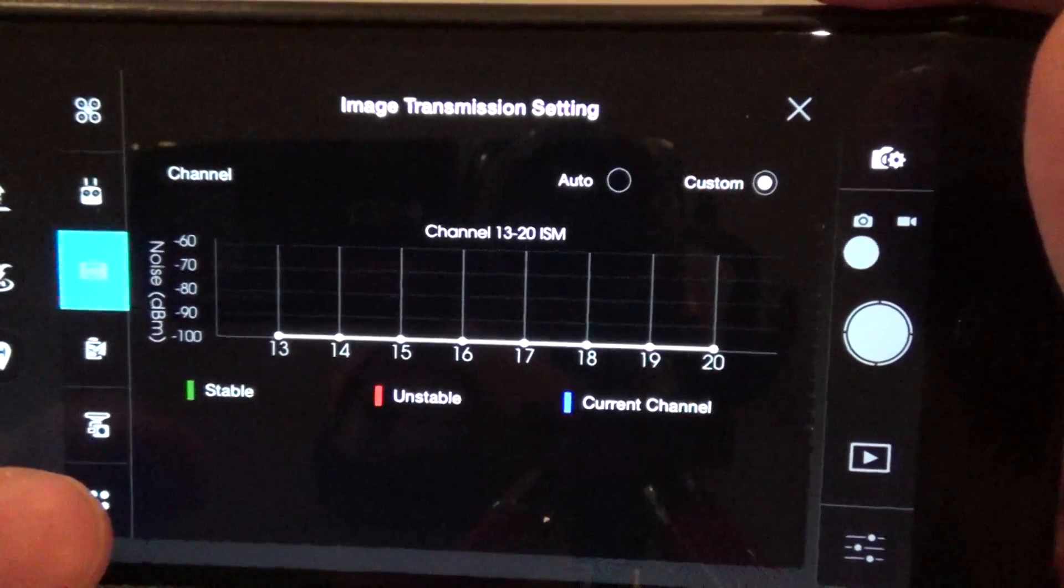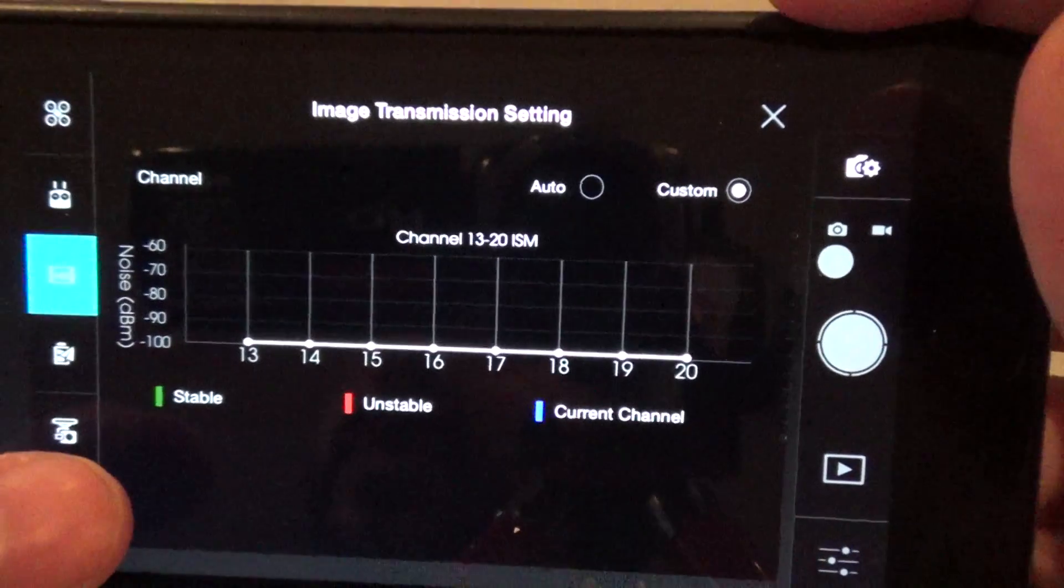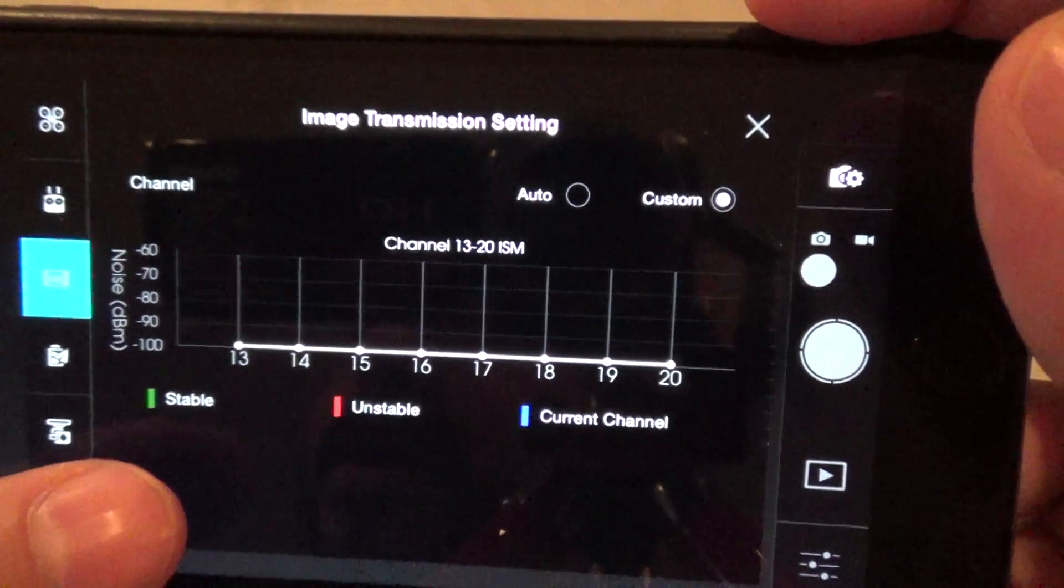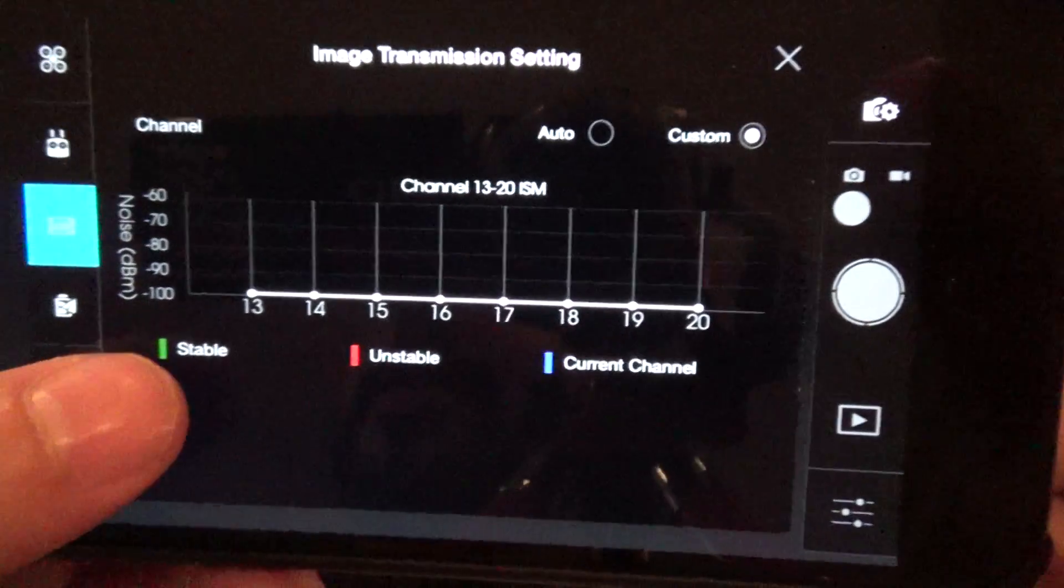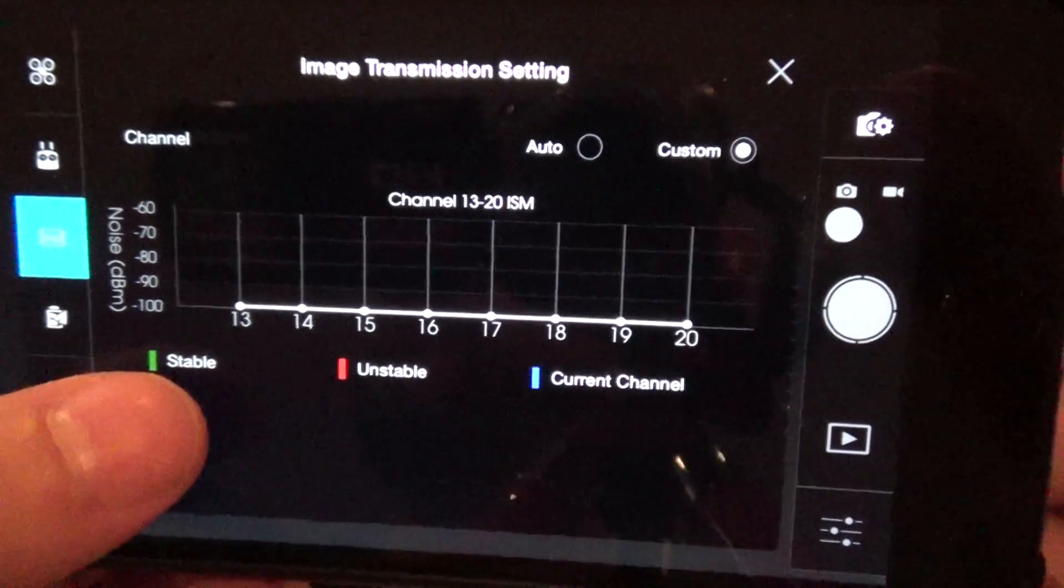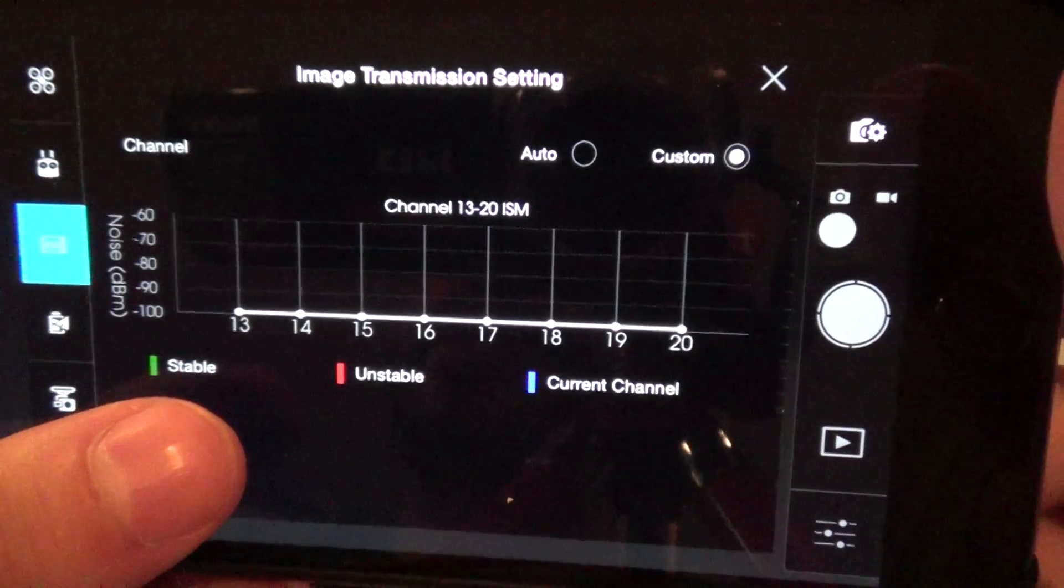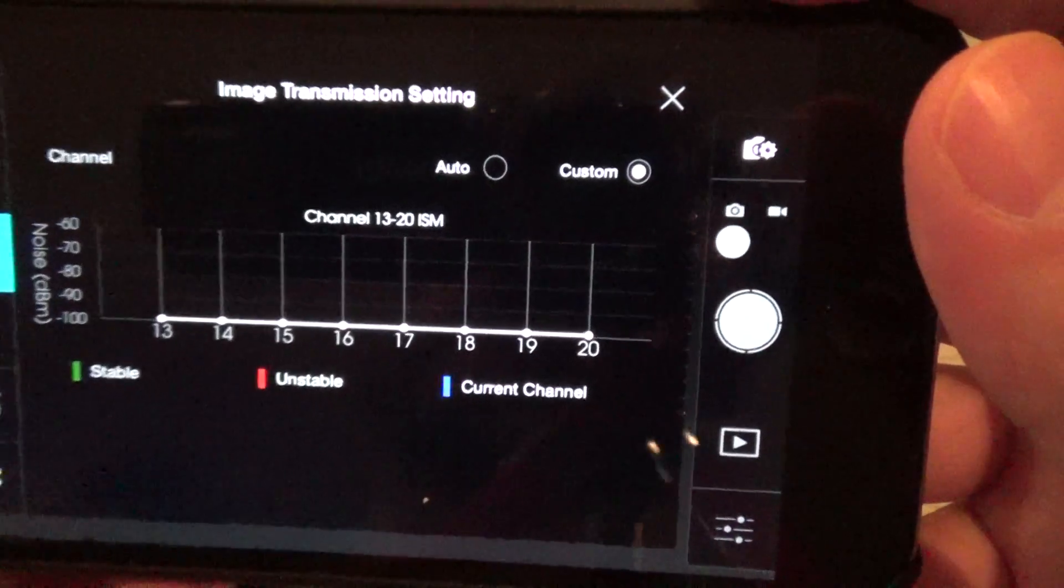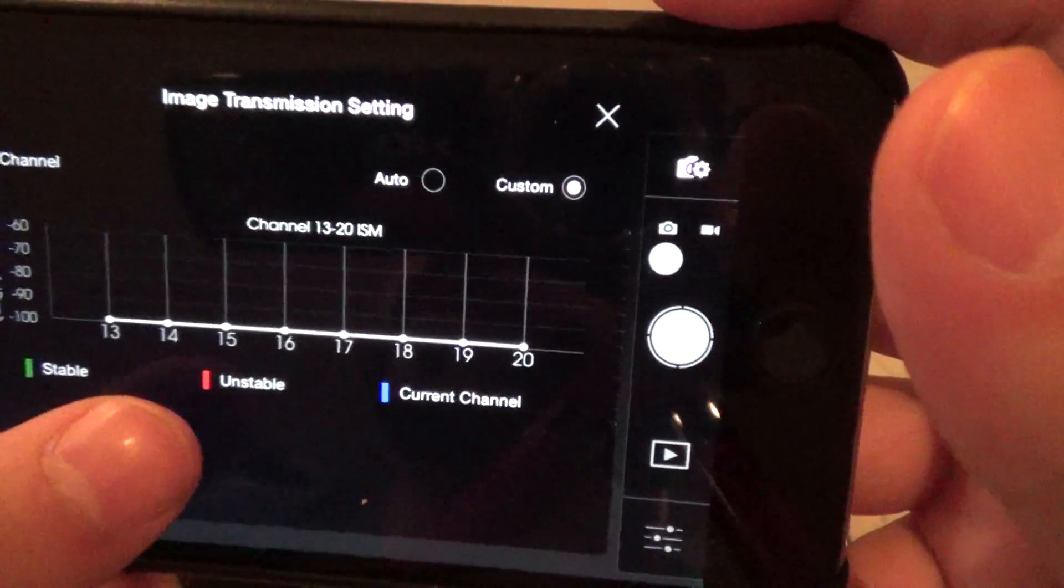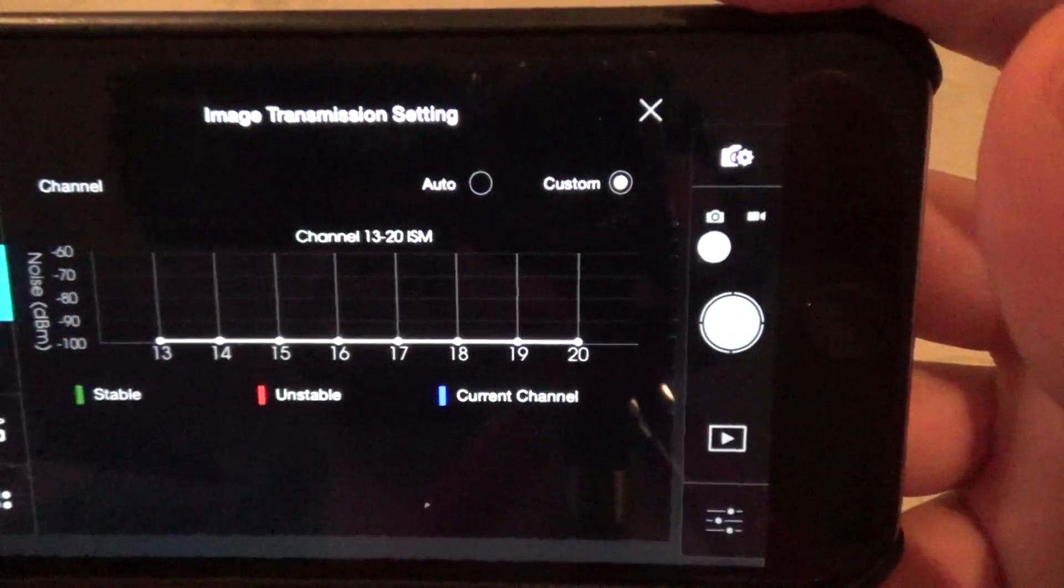Some people have updated to the new app. Now, instead of seeing stable channels that they can connect to, all the 8 channels they have remaining are unstable.